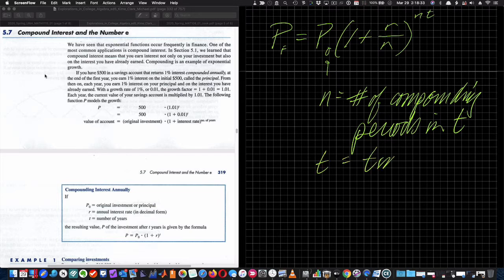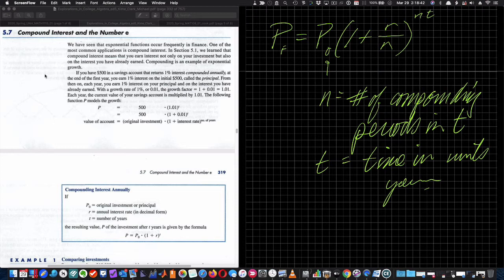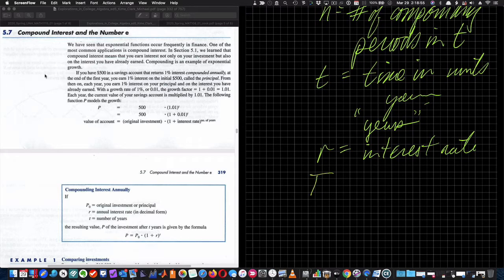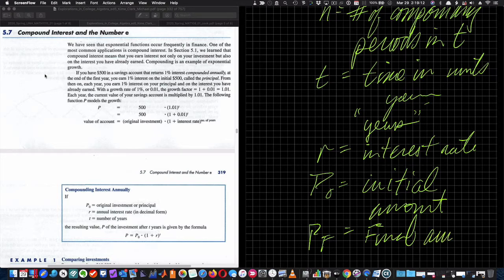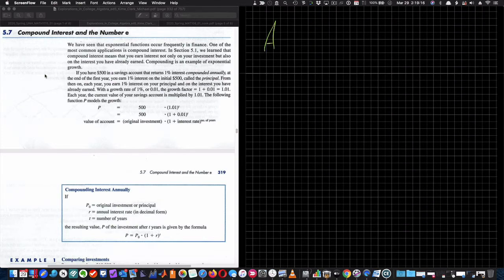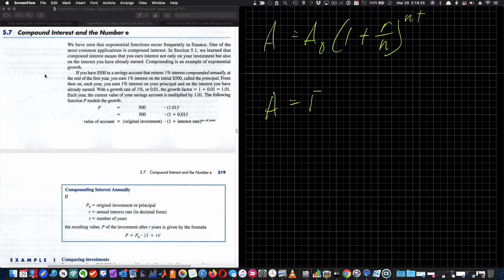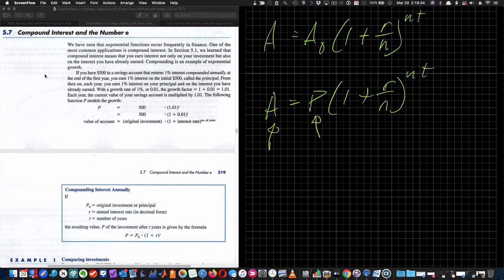T equals time in units — it could be years, months, or days, but typically for money and interest it's years. R is your interest rate, P sub zero is your initial amount or principal, and P sub F is your final amount — the total money you have at the end of that time period. Sometimes you see the equation written as A equals A sub zero times one plus R over N raised to NT, or A equals P times one plus R over N to the NT. The letters mean the same things; they just use different notation.